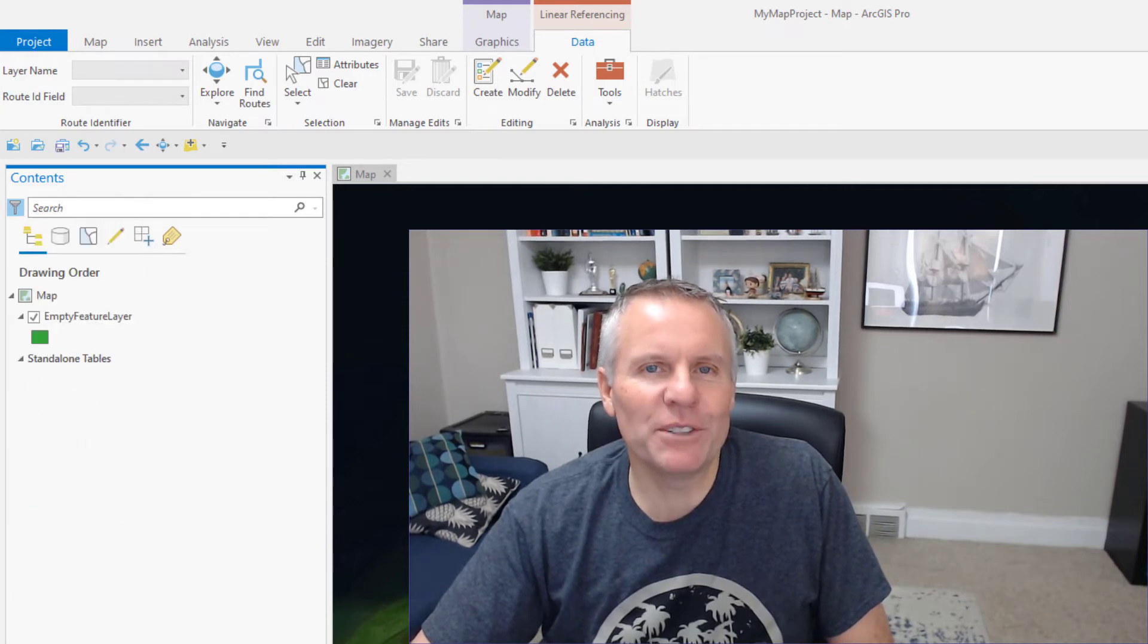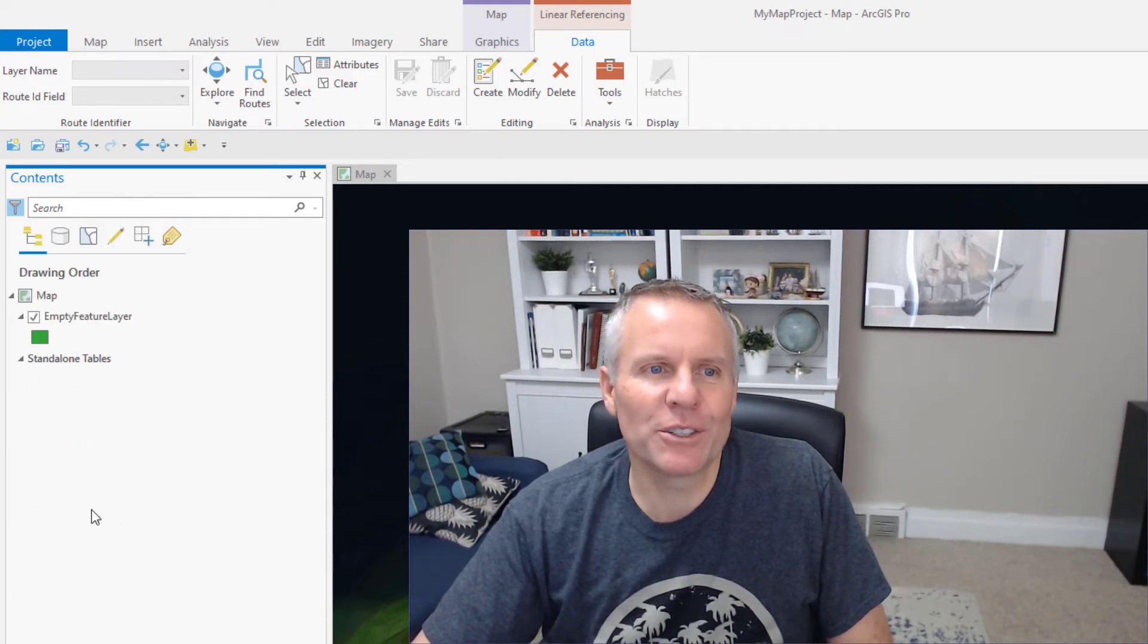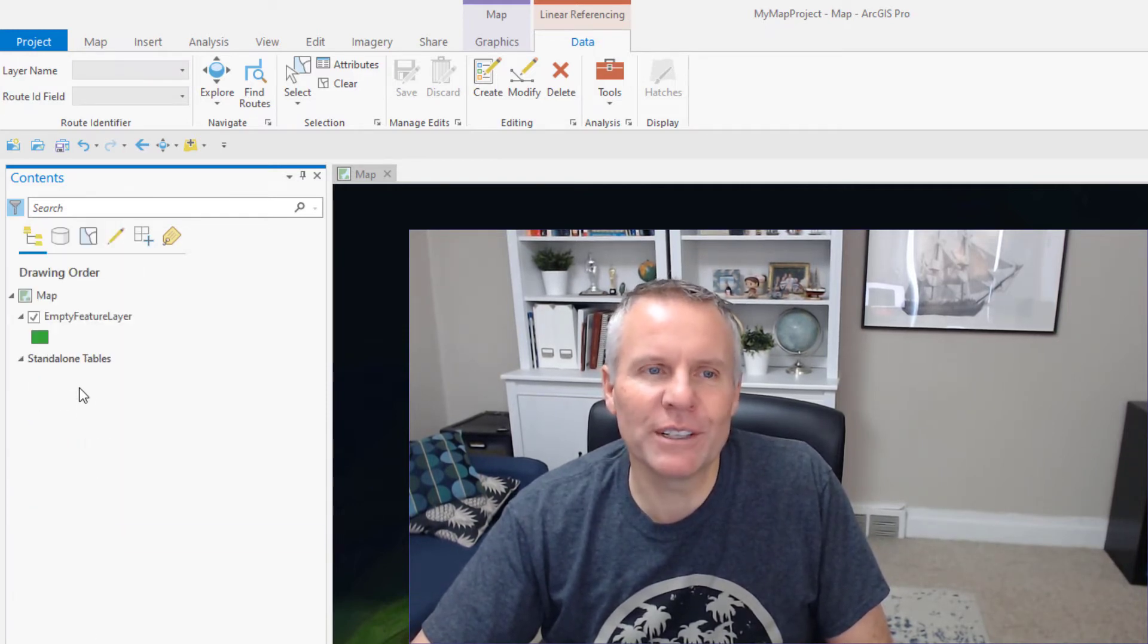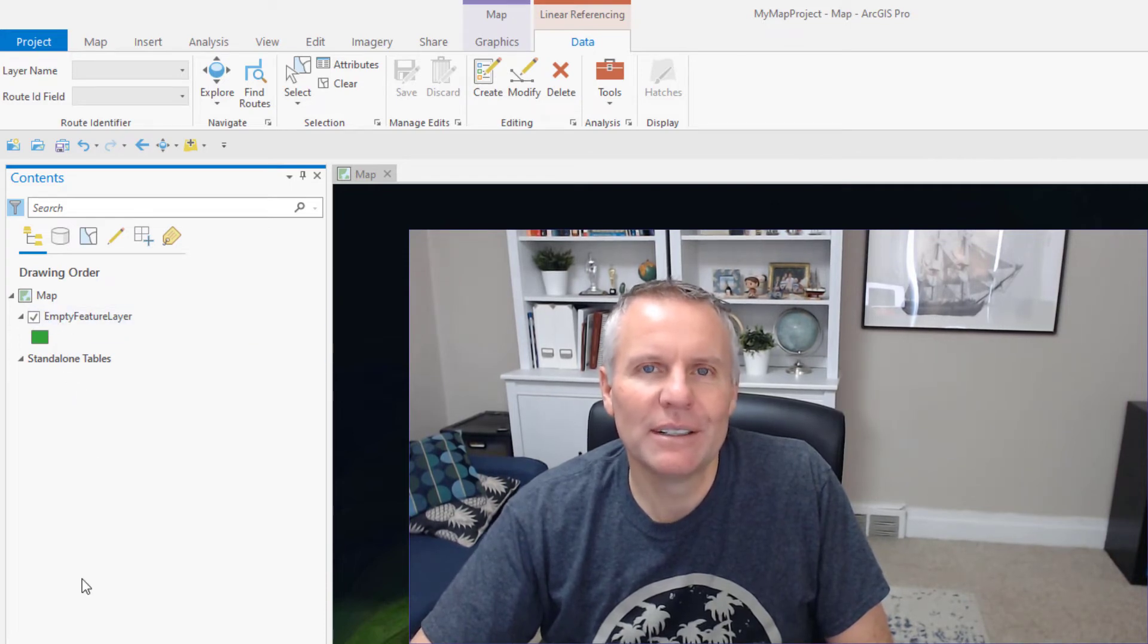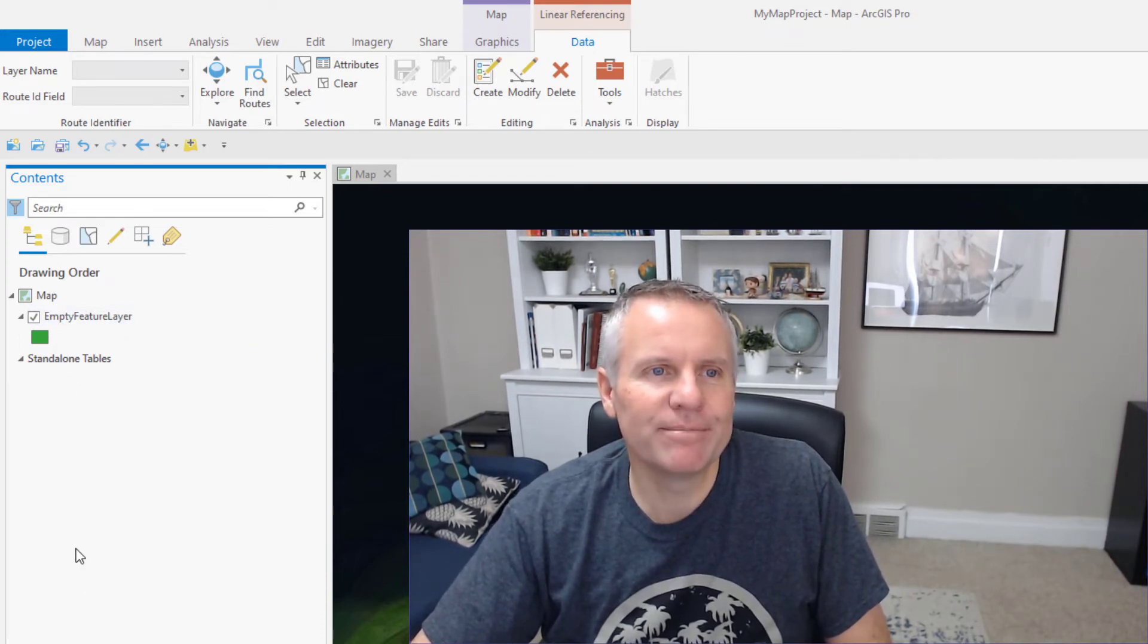Empty feature layers shows you layers that have no features in them. Empty. So there you don't have anything added to them yet.